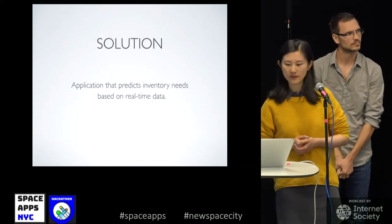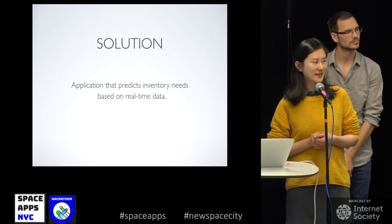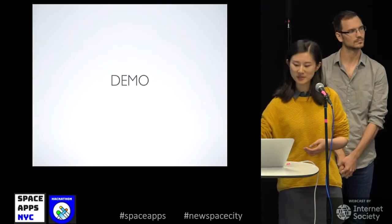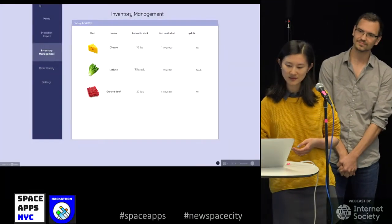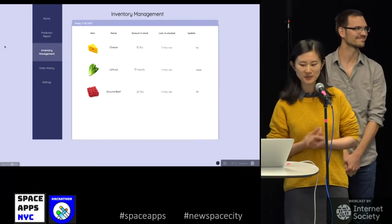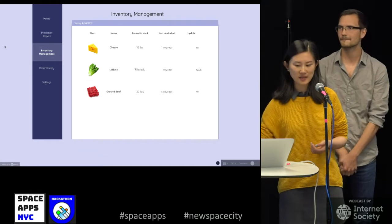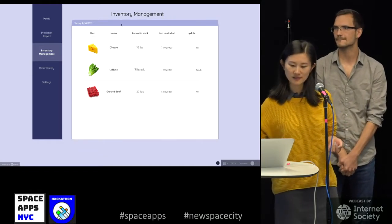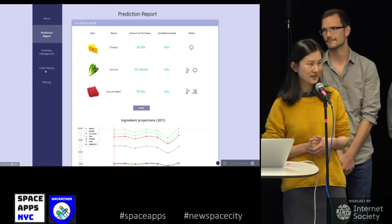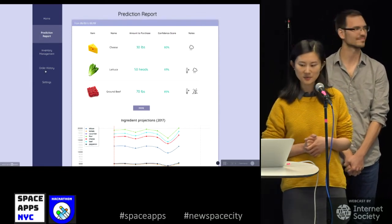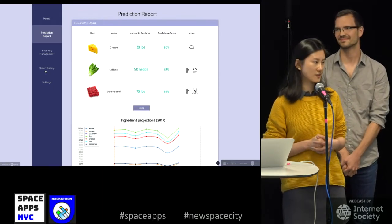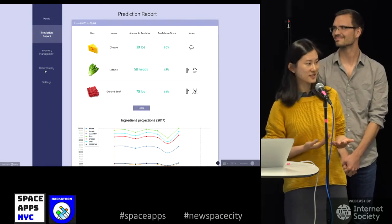Our solution is an application that predicts inventory needs based on real-time data. Here's what we designed — say I'm a restaurant owner, this is our inventory: we have cheese, lettuce, and ground beef, and this shows how much I have in stock right now and what it predicts I'll use next week. For example, next Tuesday it's going to rain a lot, so fewer people will come, which is why I'm buying 30 pounds of cheese instead of 40.